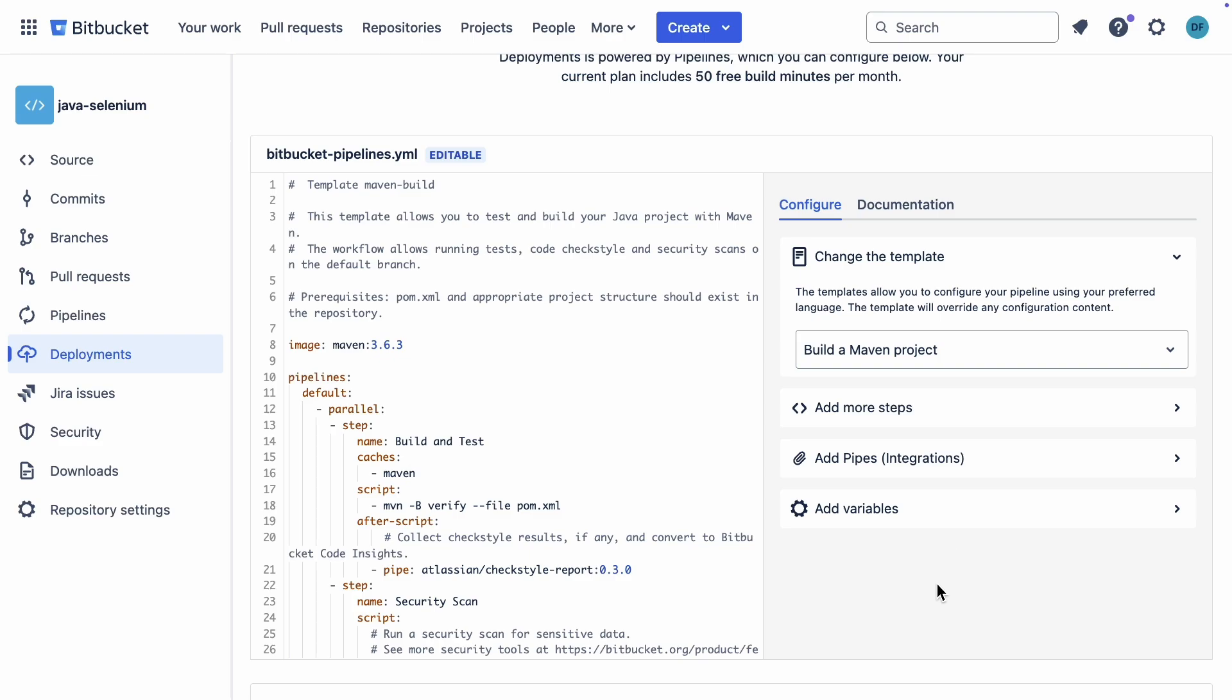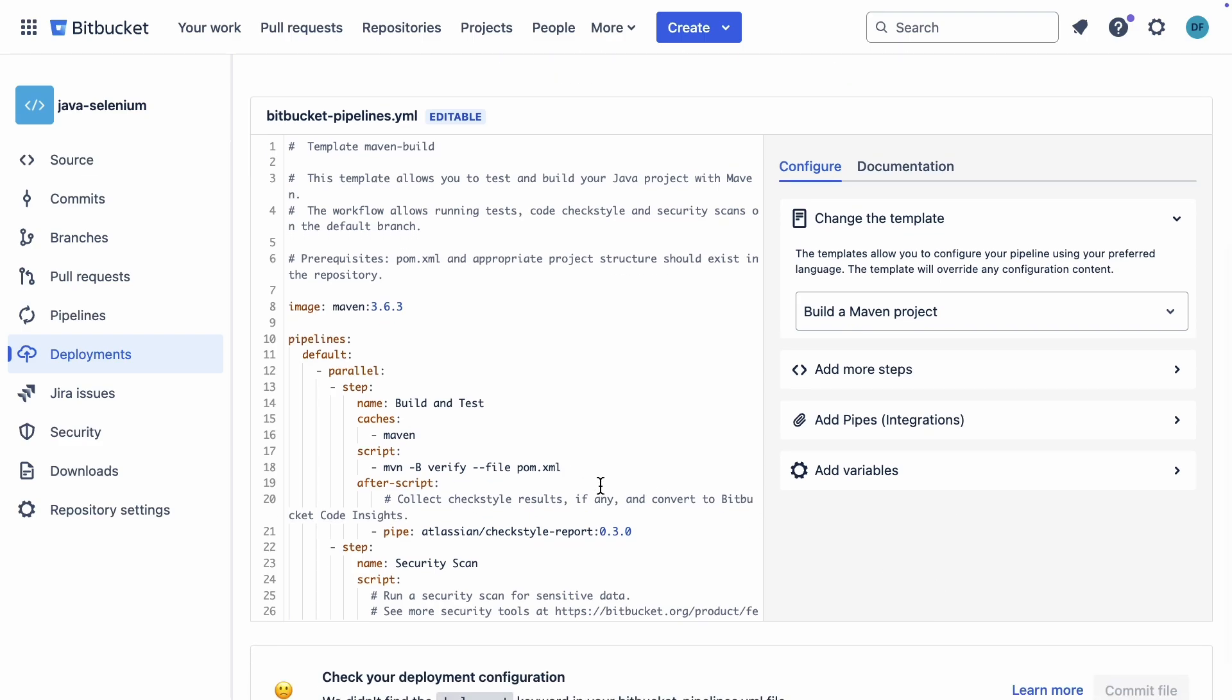This one looks pretty nice. It includes a style checking pipe and a security scan. Well, technically it just scans for secrets, but still, it looks cool. I'm curious to see what it finds.